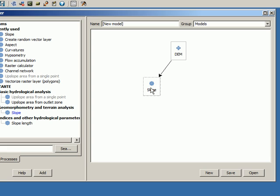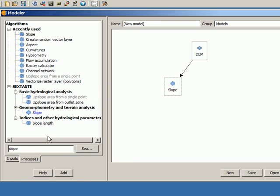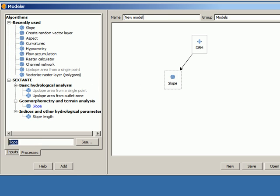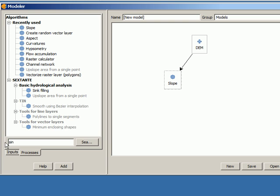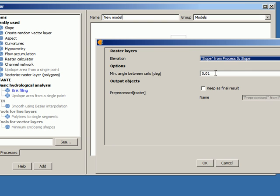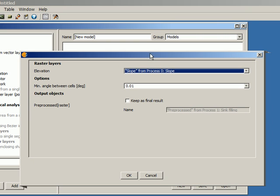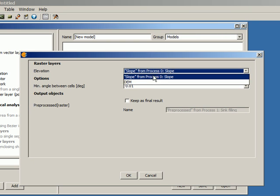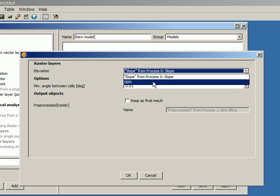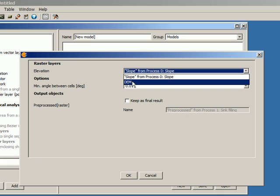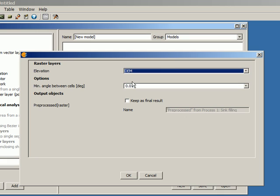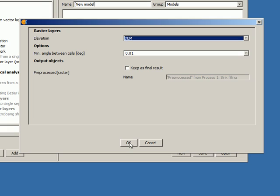Much in the same way, I'm going to now add the other two algorithms. The first one, sink fill-in. Now you see I have two layers available. The first one is the digital elevation model, and the second one is the slope that was generated by the algorithm that I have already added. I'm going to select the digital elevation model here, and this result is not a final one. It's also an intermediate, so I'm not going to keep it here.